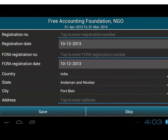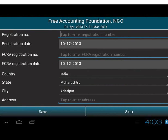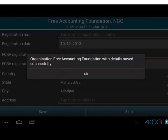On the next page, we have to fill organization details. Fill in the organization details if required, or tap the Skip button. I shall select Maharashtra from the State drop-down. The organization gets created on pressing either Save or Skip. After making the necessary changes, I shall tap the Save button. It says 'Organization Free Accounting Foundation with details saved successfully.' Tap on OK.